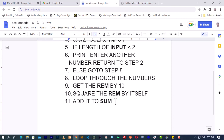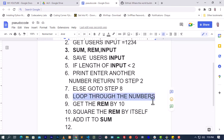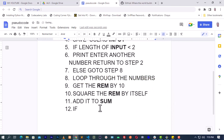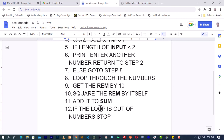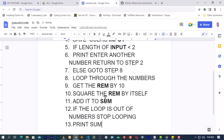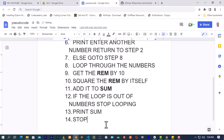Then it will loop back to the start of the loop. We now check: if the loop is out of numbers, stop looping. Then, when you stop looping, the next step is to print out the sum. Print the sum, and then stop the program. That is how to do that.